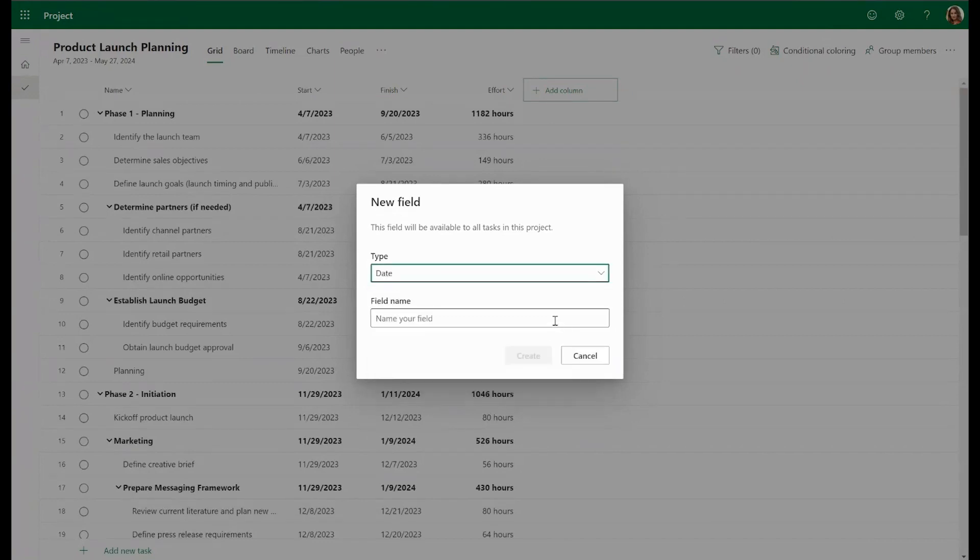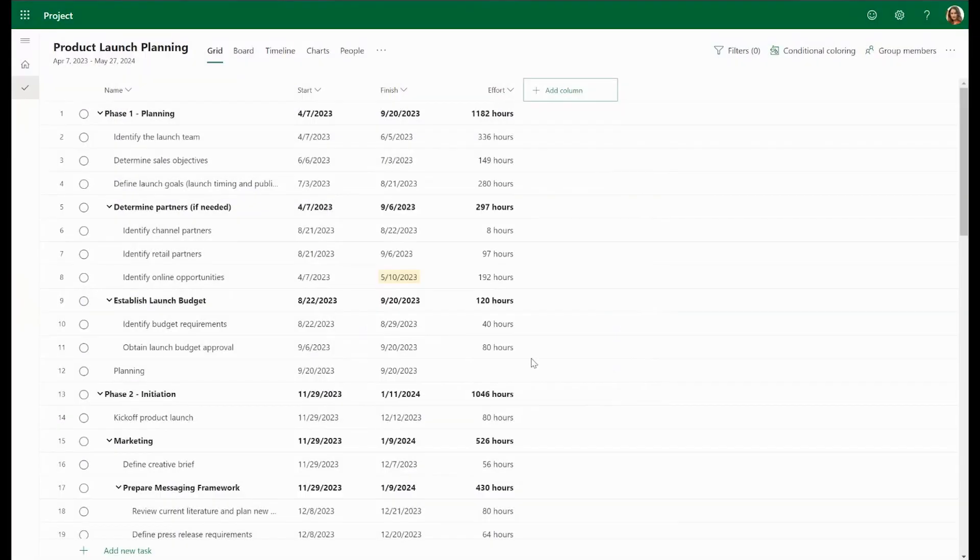In this case, let's create a last reviewed field using the Date field so that we can choose the last time that we reviewed each task.